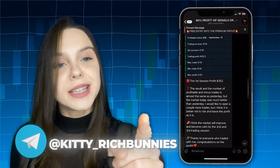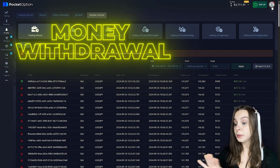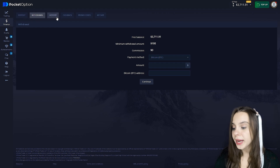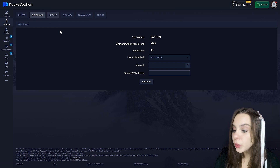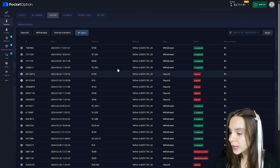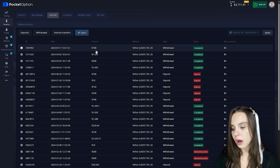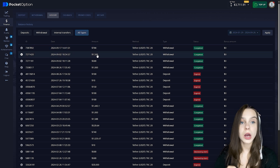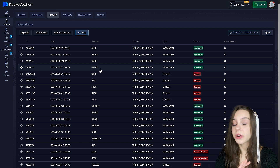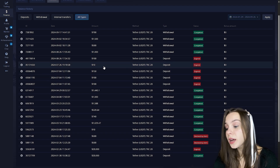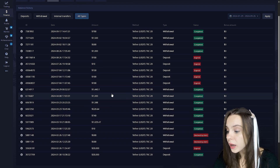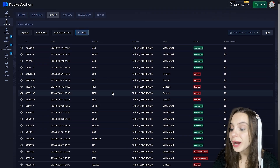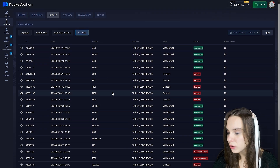Let's move to the conclusion. I'll show you how I made withdrawals. From the history we see I made withdrawals in cryptocurrency: $700, $1,500, $500, $500, $1,000. I cancelled some withdrawals, but mostly withdrew small amounts because this is not my main account yet.